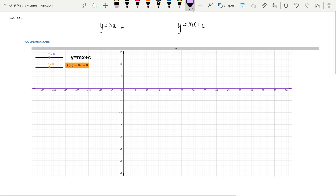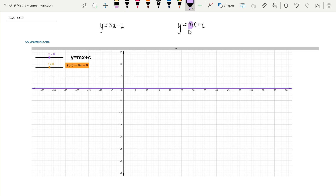We are going to change this equation by changing the m values, the coefficient of x, and we're going to see how that affects our graph. Then we are going to change the c value and see how that affects our graph.